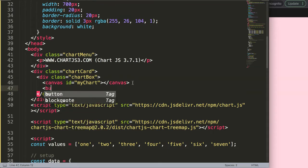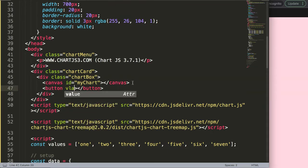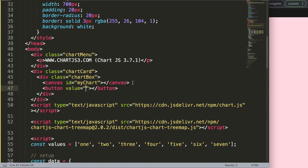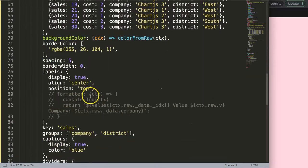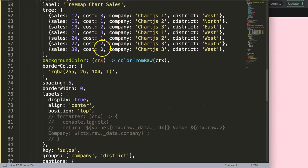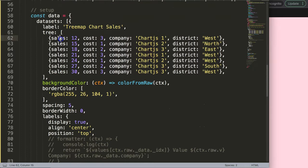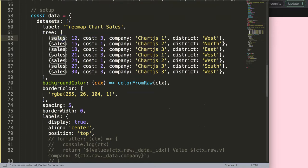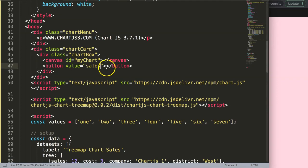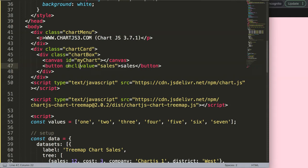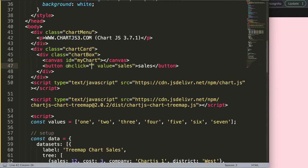I'm going to create a button here and this button has a value. Let's grab the data structure option, one for sales and the other for cost. I'm going to say value equals sales and this should be sales here. Then I'll say here onclick, what I want to do is trigger a new functionality.